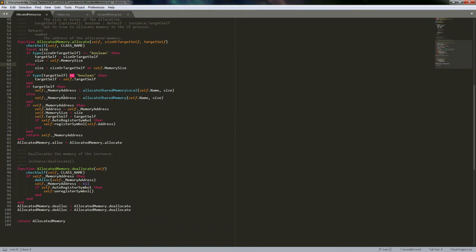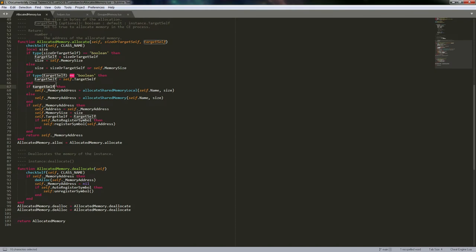We've got our size and target_self properties. Now we double-check target_self to make sure it's a boolean; if it's not, we fall back on the instance's target_self. Then we check whether we need to target the Cheat Engine process - if we do, we call allocate_shared_memory_local, and if not we call allocate_shared_memory.